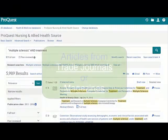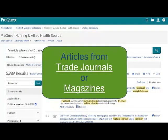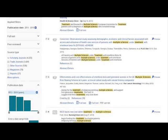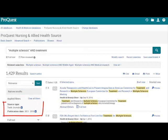For this assignment, you will need to find an article from a trade journal or magazine. Once again, go to the right side of the screen for more choices. Click the link that says Trade Journals so that all of the results listed are articles from that type of publication.